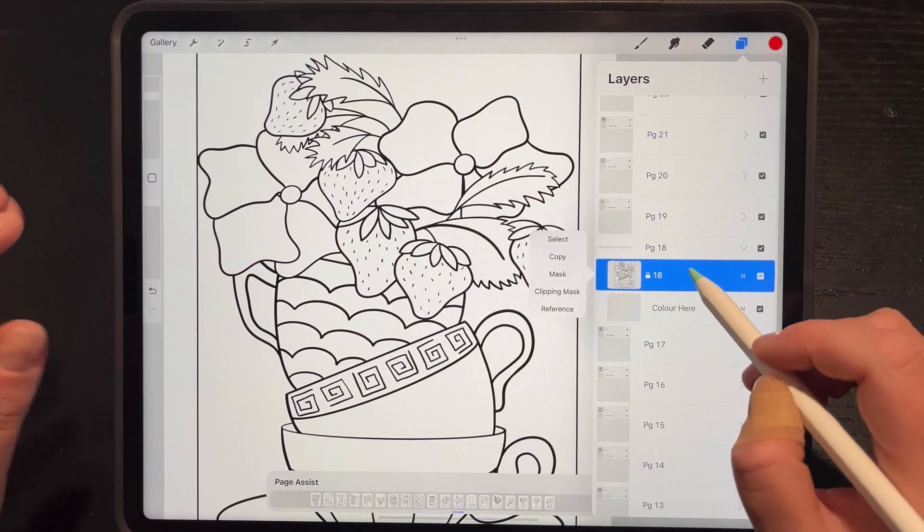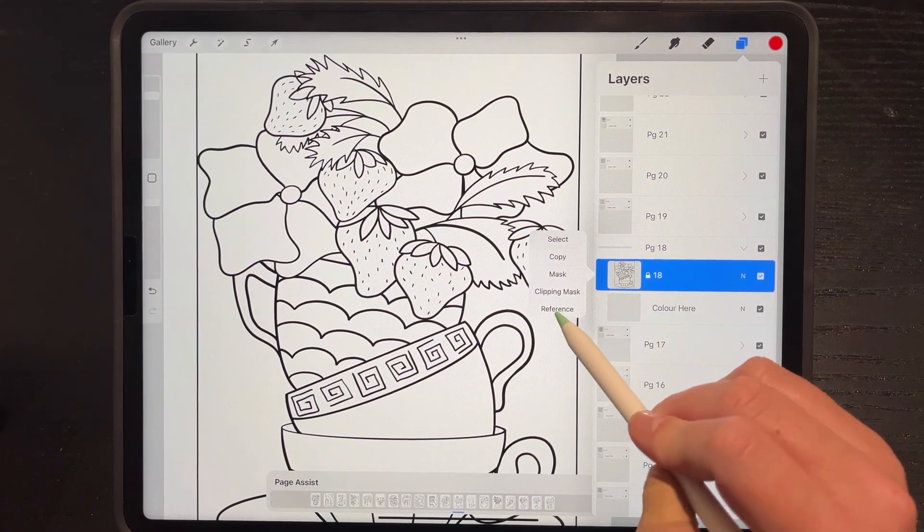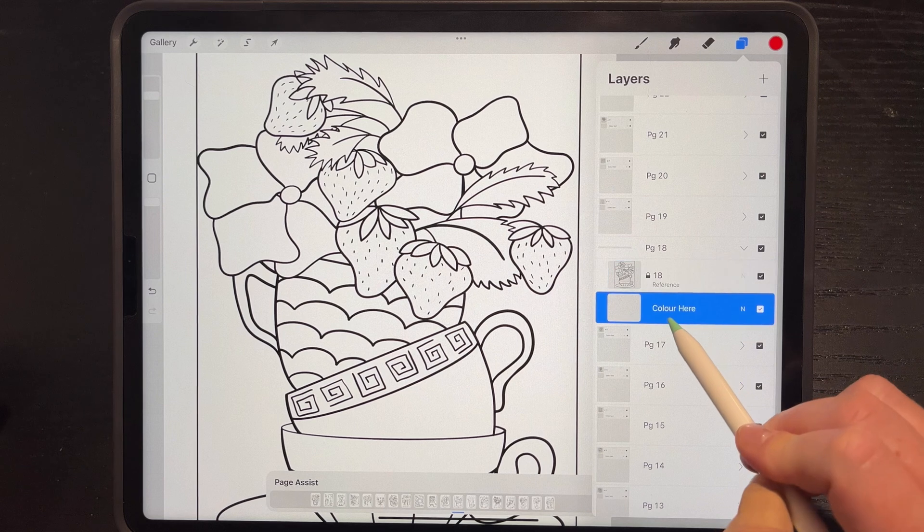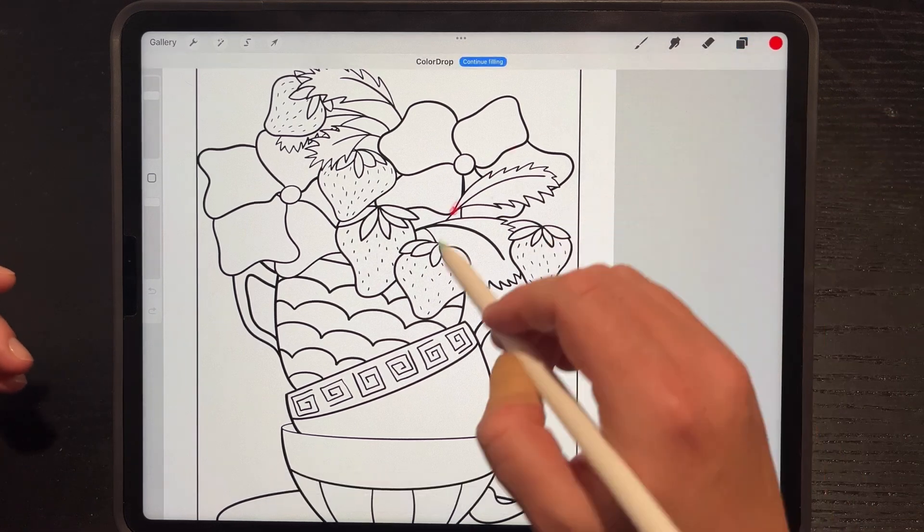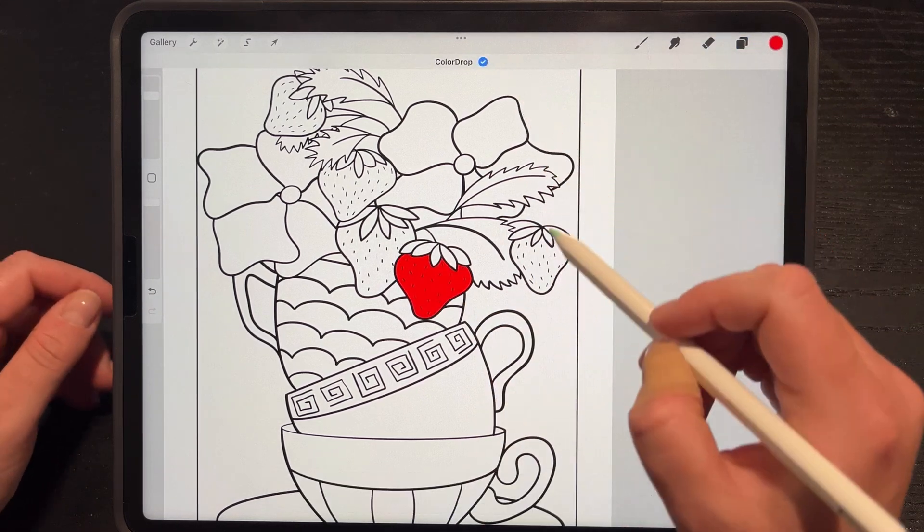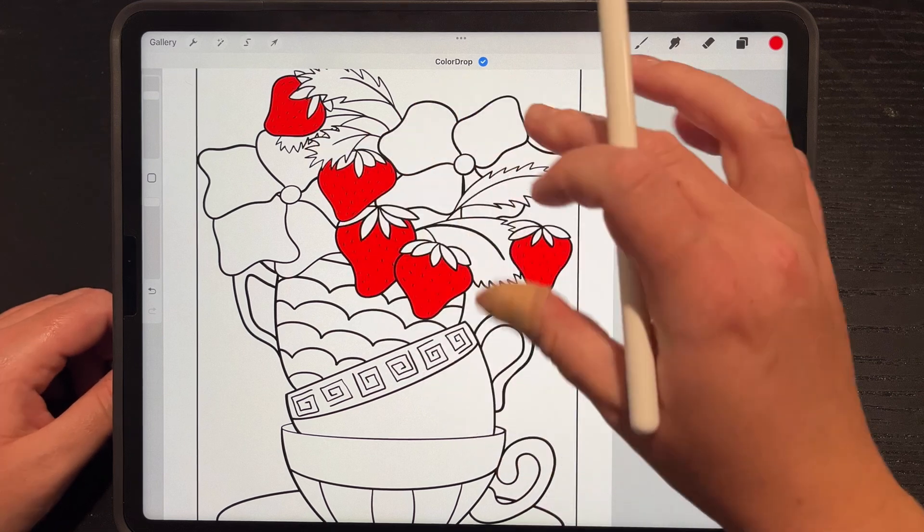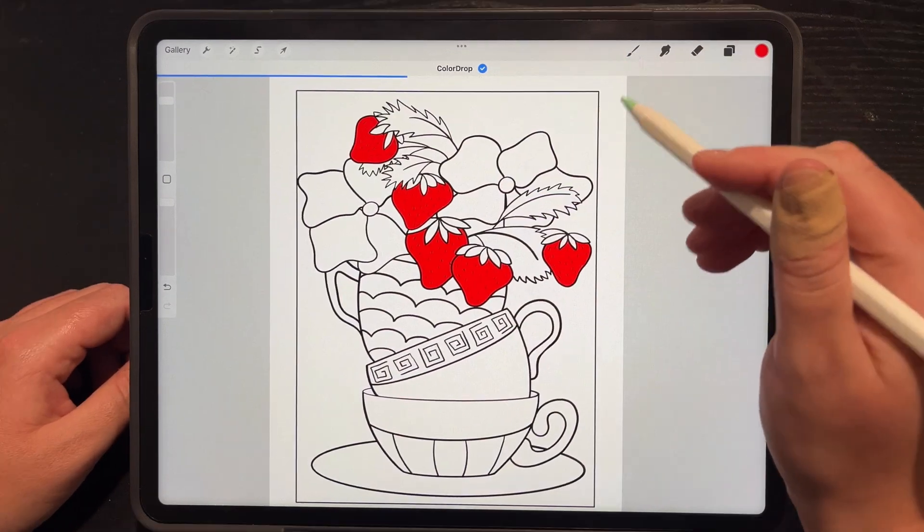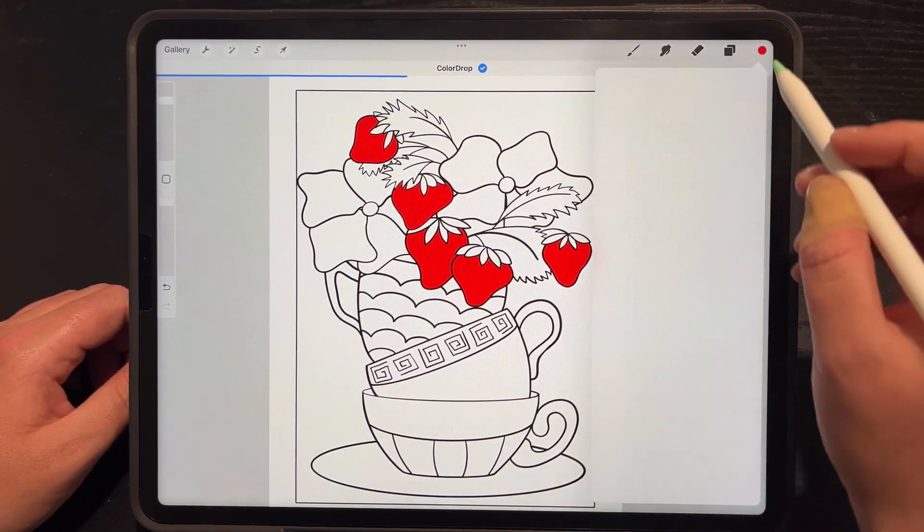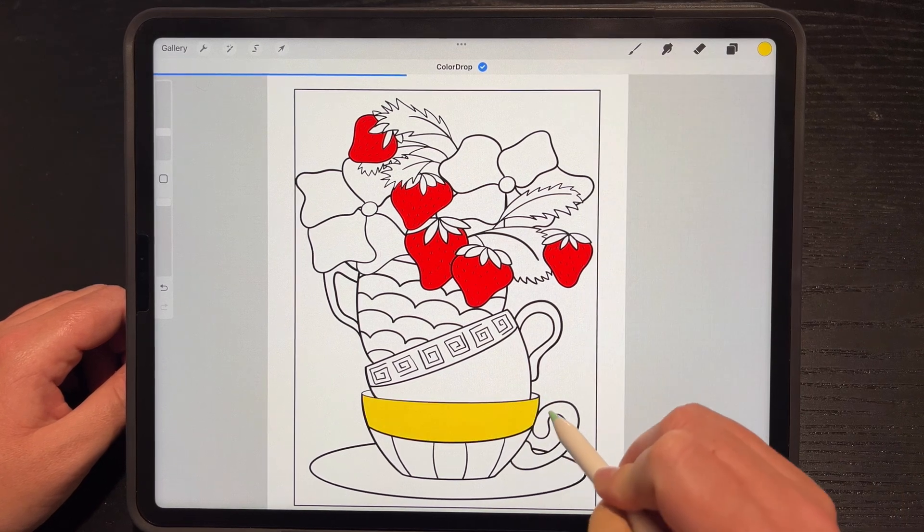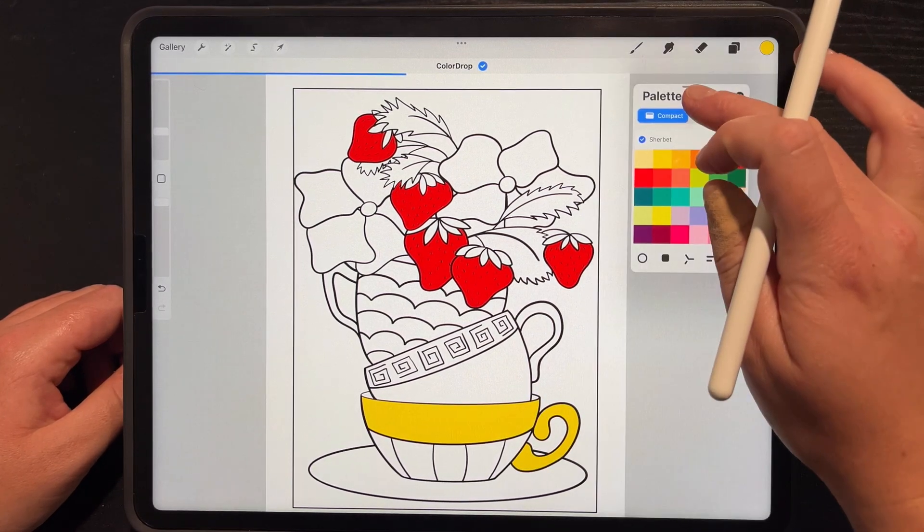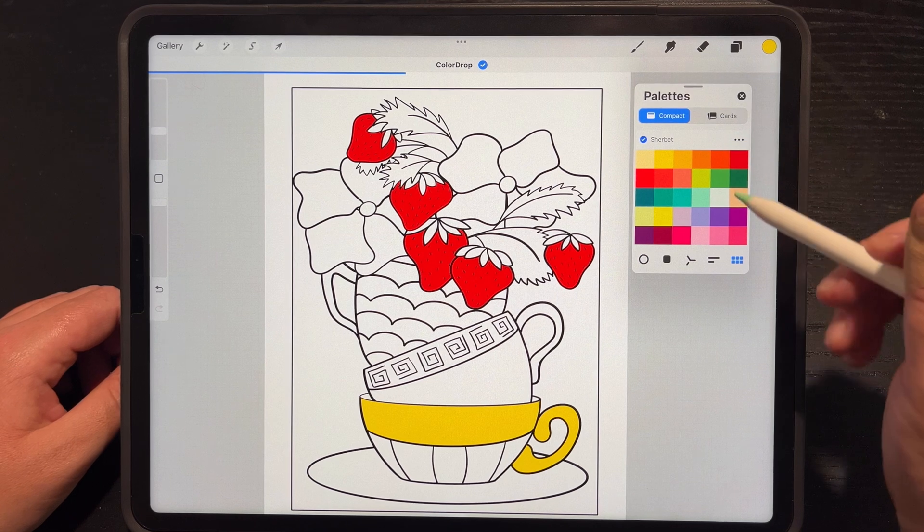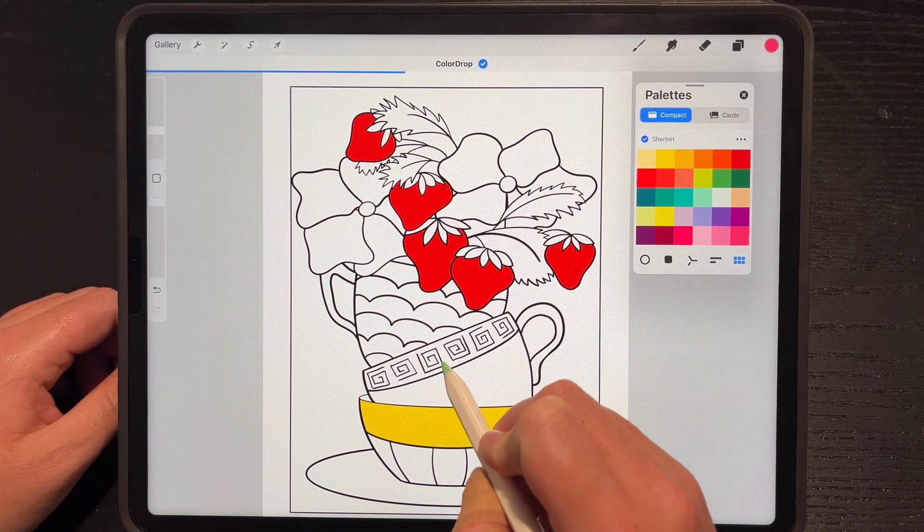Also with this example, if you open up the layers and you tap on the layer, the inking layer, so this is page 18, and I tap reference, go back to my color here layer, I can now color drop, continue filling, color drop, and it will use the inking layer as my reference.